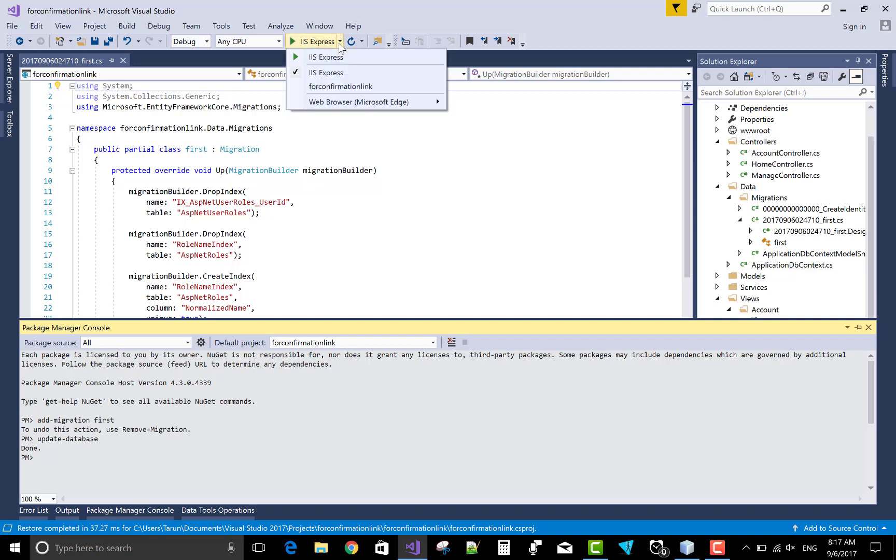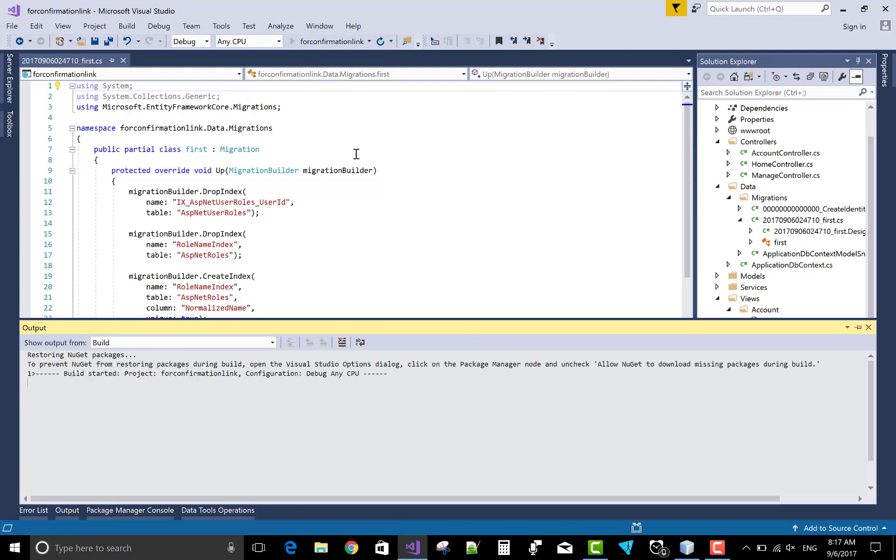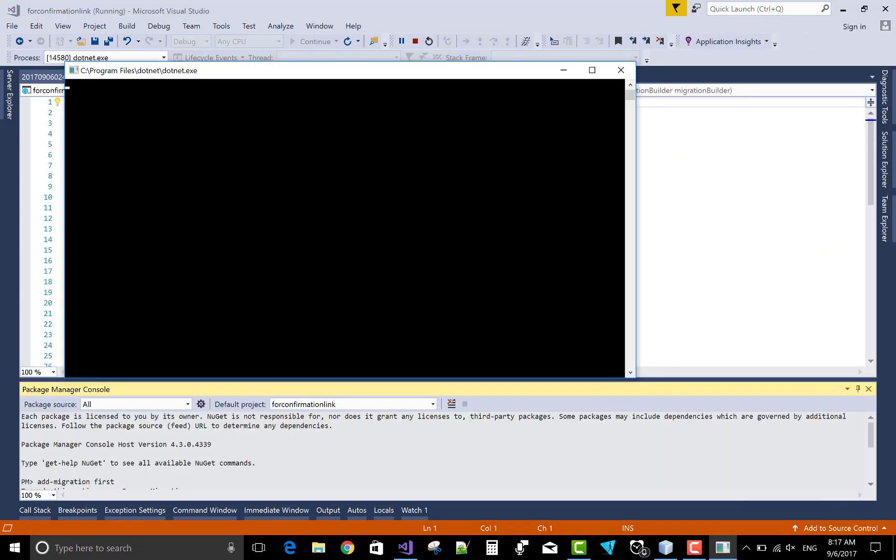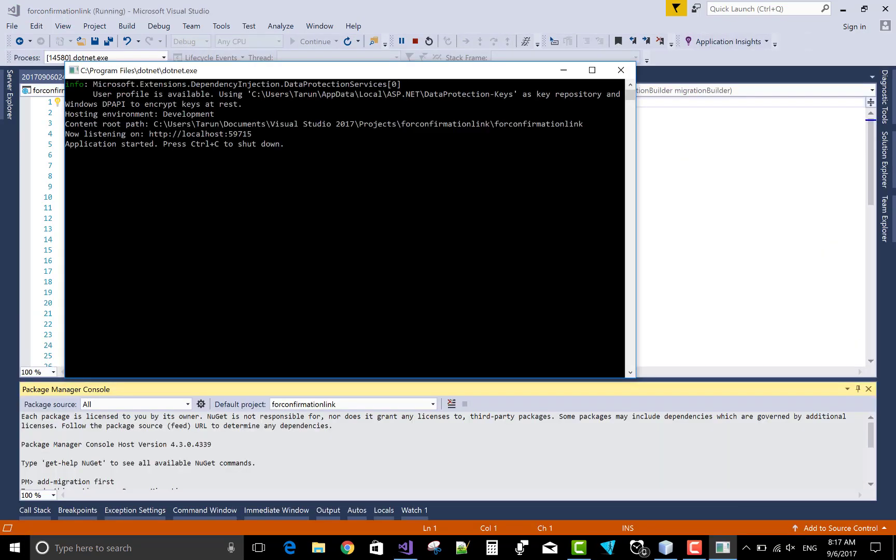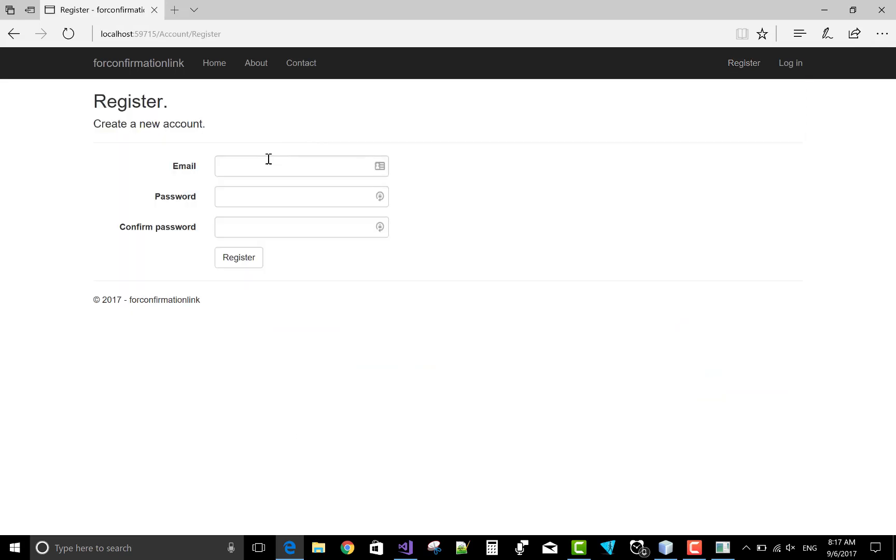Now run your project with the confirmation link. Okay, for confirmation link is properly working of your project. Now come to the section of the register.